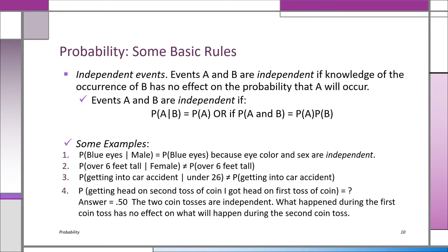Let me define independent events: A and B are independent if knowledge of the occurrence of B has no effect on the probability that A will occur. The word 'independent' in English means they're unrelated. For example, the probability of having blue eyes given that you're male — it's the same as the overall probability of blue eyes, because the probability of blue eyes is constant across all groups. So eye color and gender are independent.